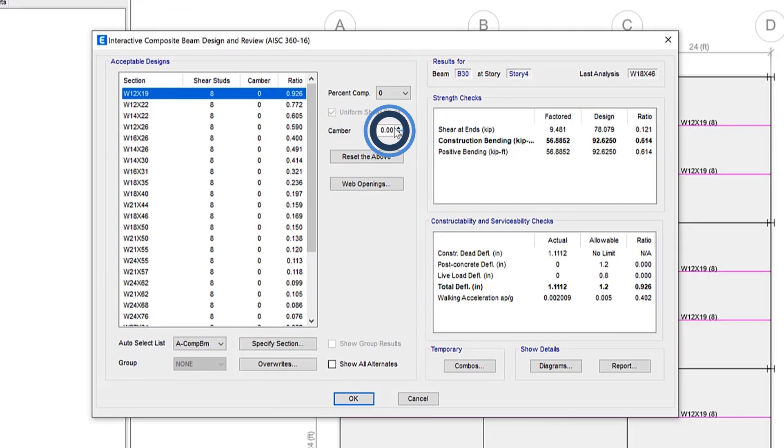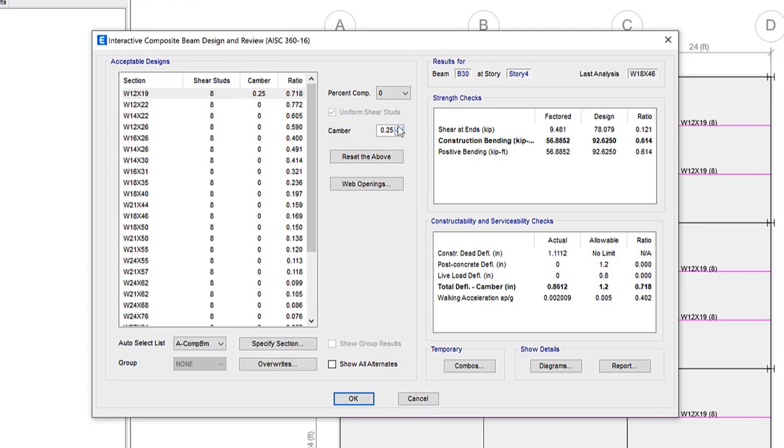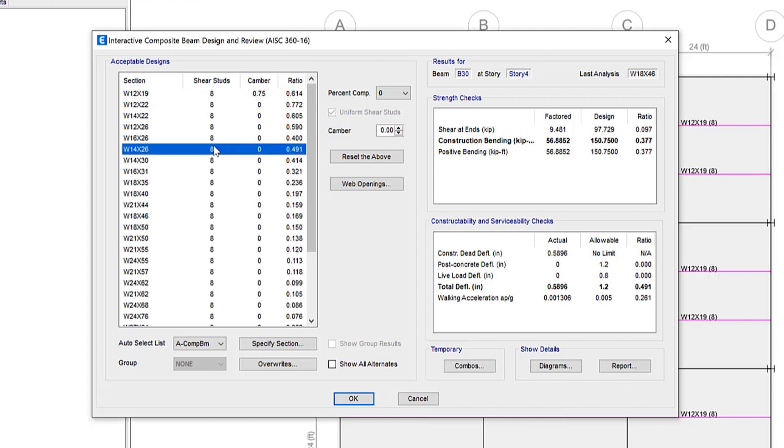If we take a look at the camber clicker, this allows the camber to be increased or decreased for the currently selected design. The increment is the camber increment set in the composite design preferences form. Again, the camber specified this way only applies to the selected design.